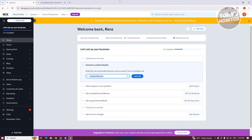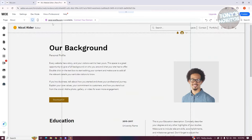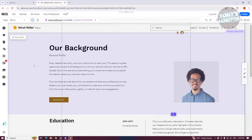First things first, you want to go to Wix.com and log in to your account. Once in your account, you want to click on Edit Site, either in the Setup or Home tab. Once you click on it, it should open up your editor.